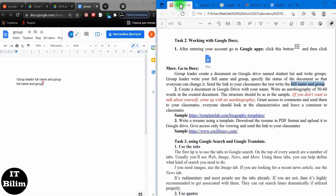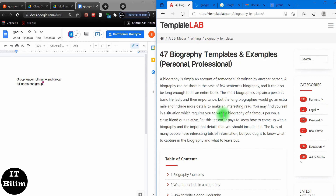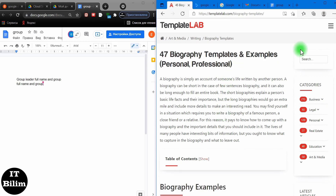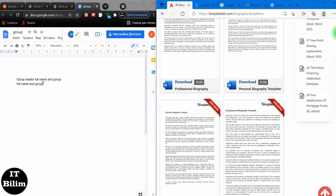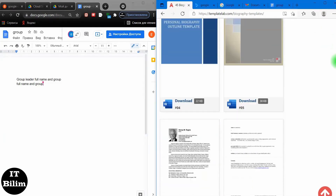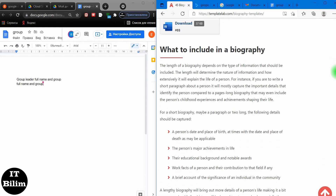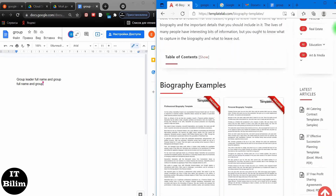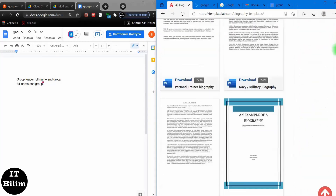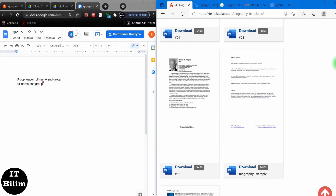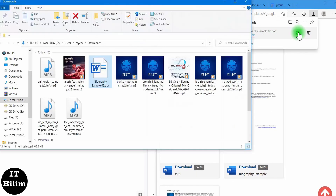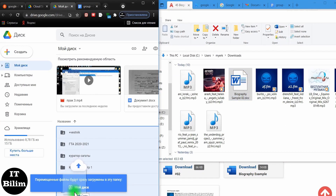We proceed to the execution of the second part. Click on the link. In the window that opens, you can find the following information: what to include in a biography, how to write a good biography, steps in writing a biography, biography templates, a professional biography template, and a personal biography template. Using the above information, write your biography. I will download a ready-made template to show the process. Download the template and upload it to Google Drive.